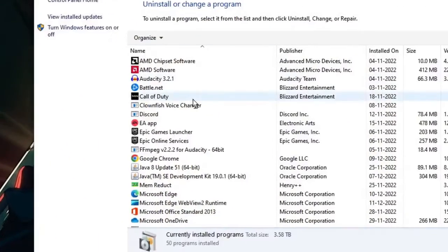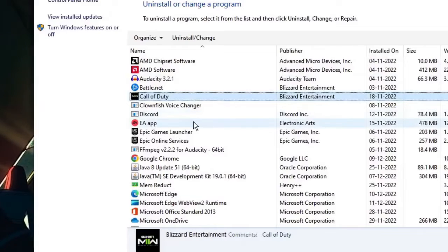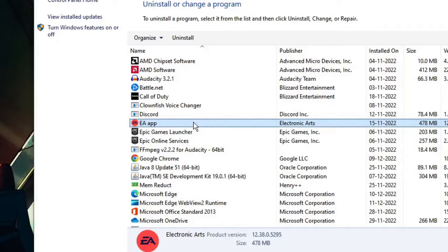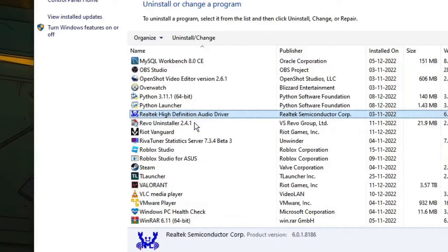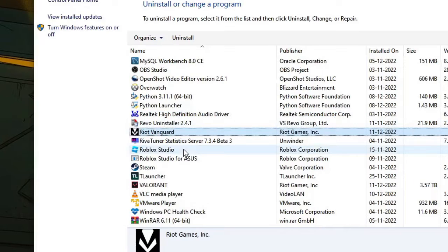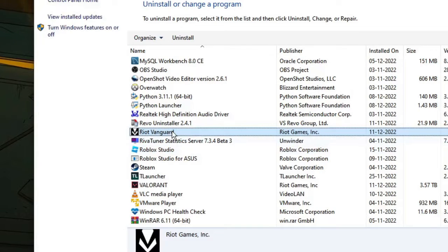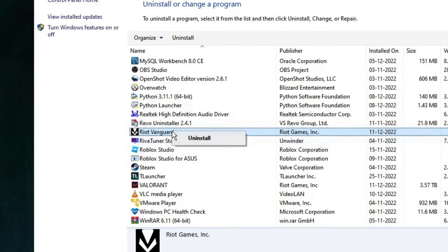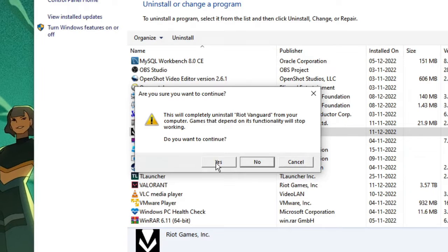Now here in Programs and Features, you have to look for Riot Vanguard. Once you get it, right-click on it and choose Uninstall, then click Yes, then click Yes again.